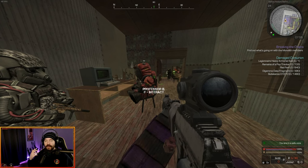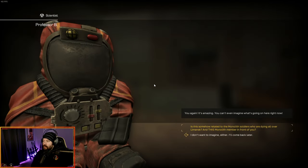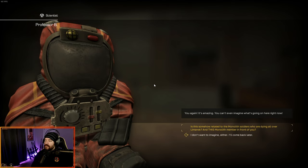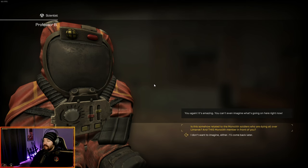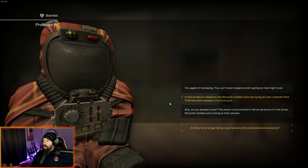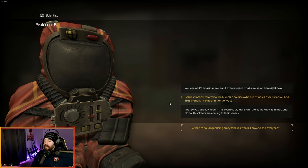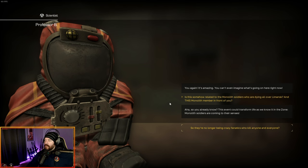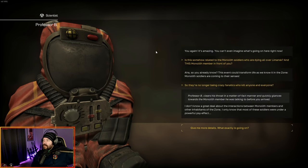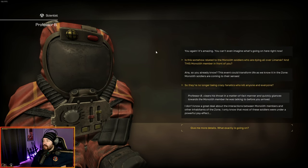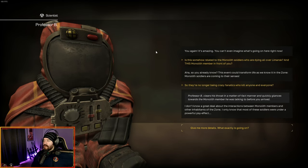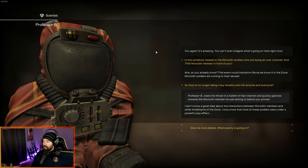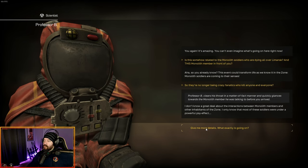So we're back in the bar. We're going to talk to Professor B. You again. It's amazing. You can't even imagine what's going on here right now. Is this somehow related to the monolith soldiers who are dying all over Lemansk and this monolith member in front of you? So you already know. This event could transform life as we know it in the zone. Monolith soldiers are coming to their senses, so they're no longer being crazy fanatics who kill anyone and everyone.